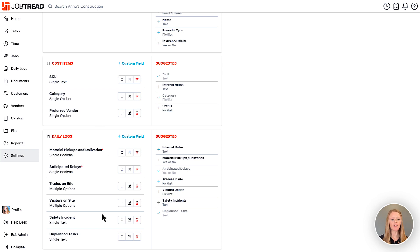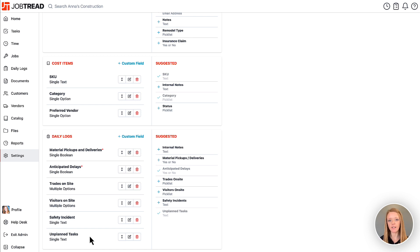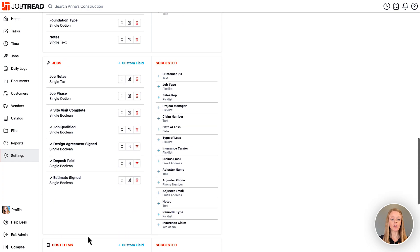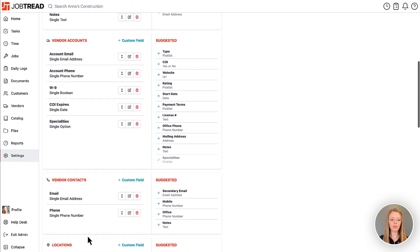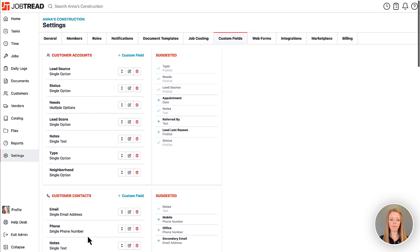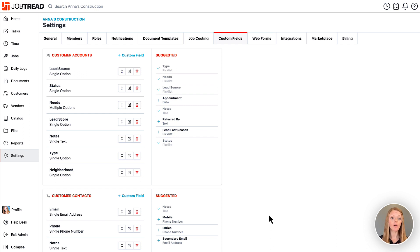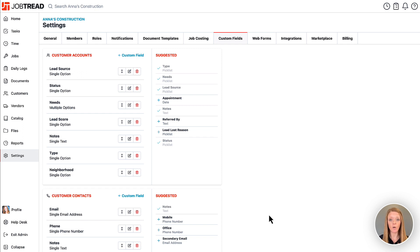And then you have daily log custom fields. This is going to essentially be questions listed on daily logs that your employees will need to then fill out whenever they submit a daily log. So whenever you have custom fields you definitely can show that information throughout JobTread but also you can report on that data. So it's really important to have custom fields in here that is going to help you collect that information that will give you key insights into your business.